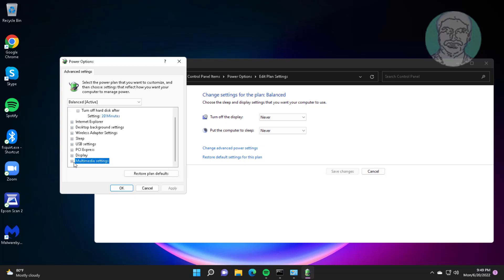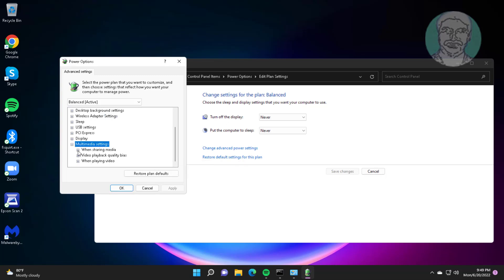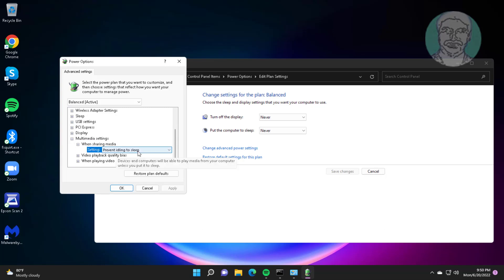Click and expand multimedia settings. Click and expand 'when sharing media', change to 'prevent idling to sleep'.